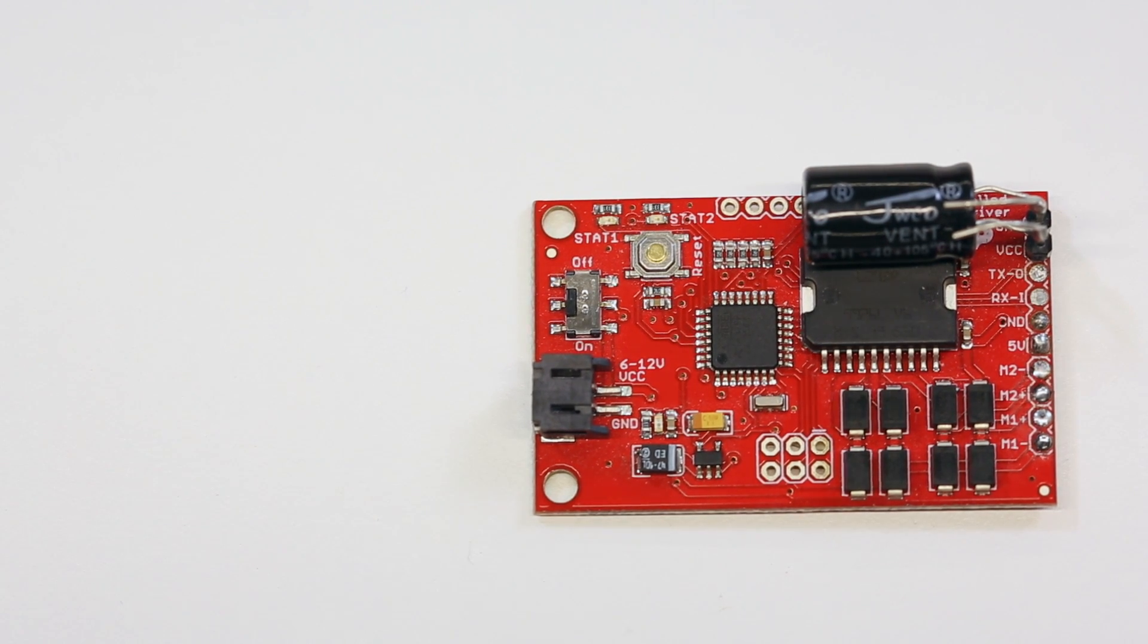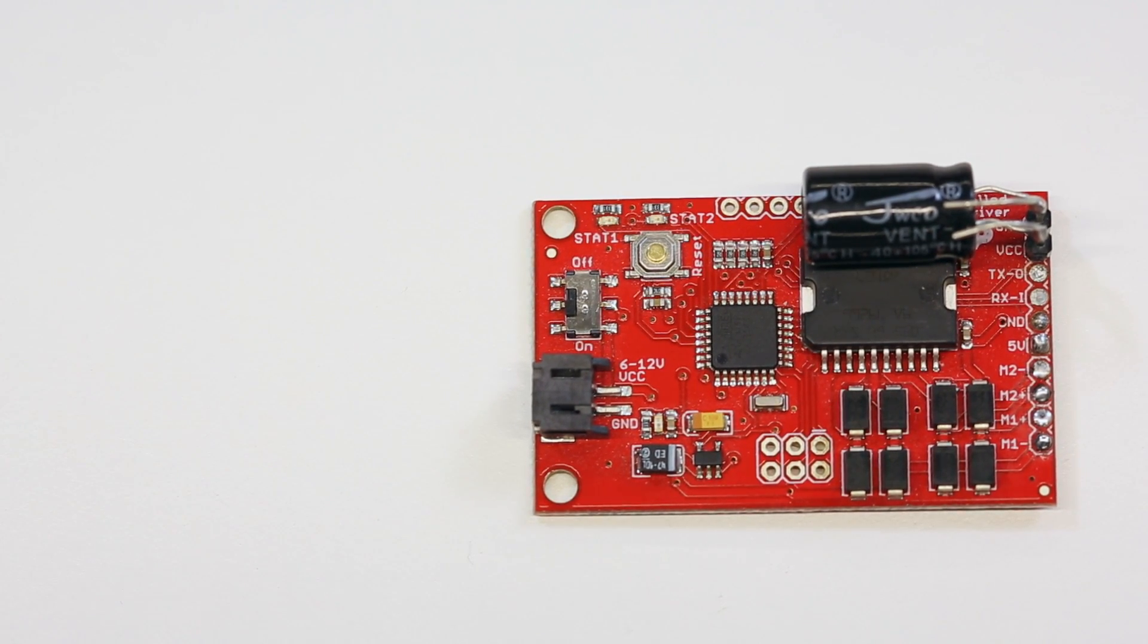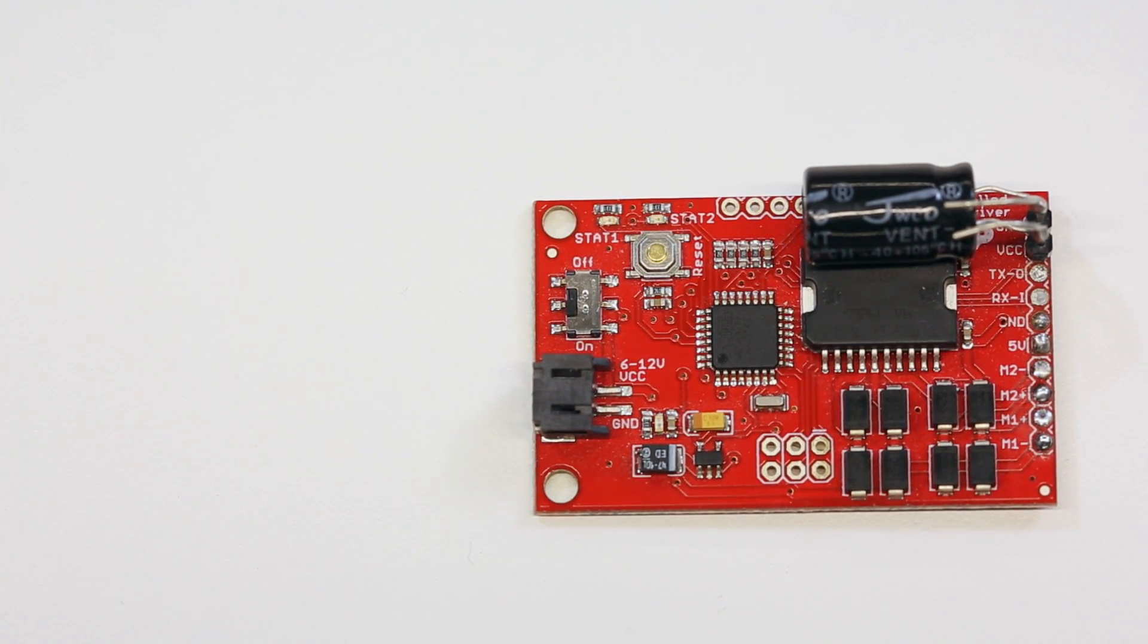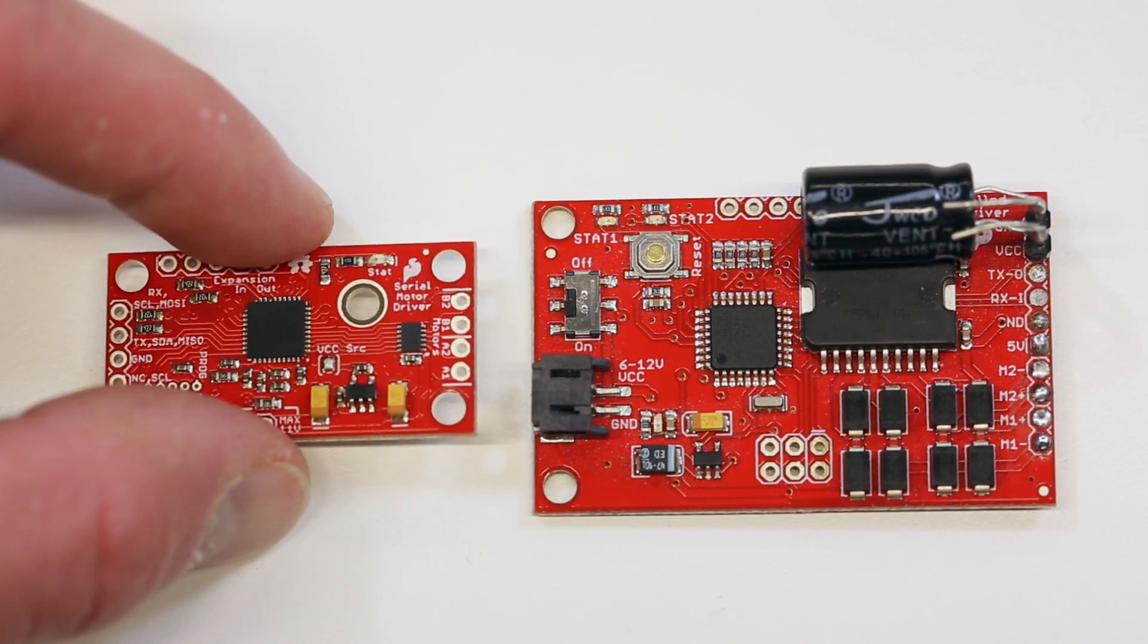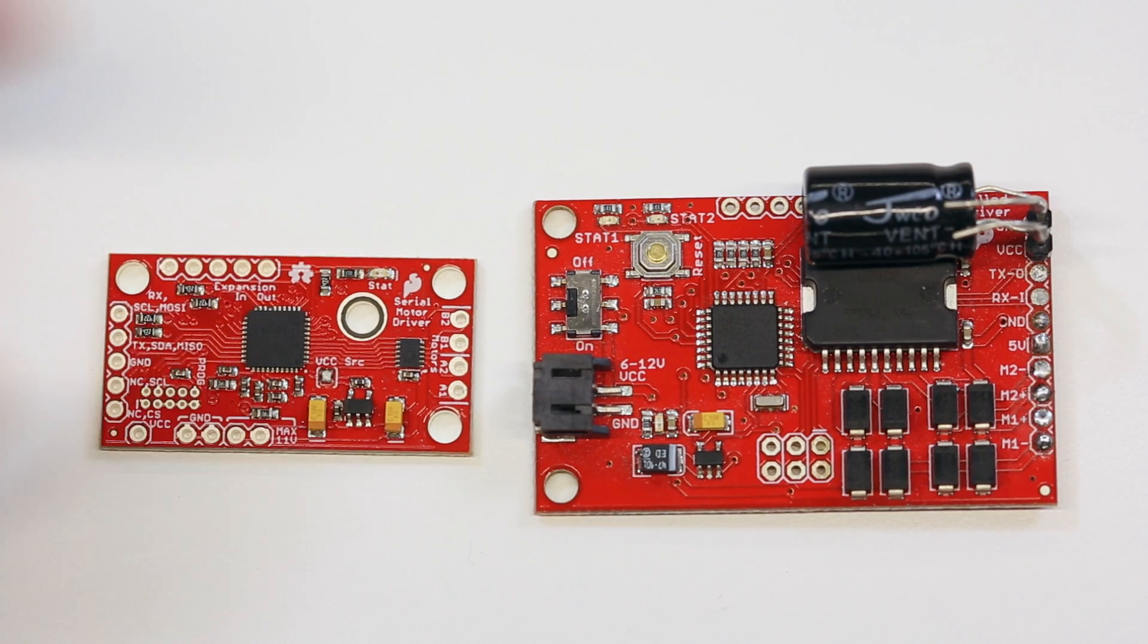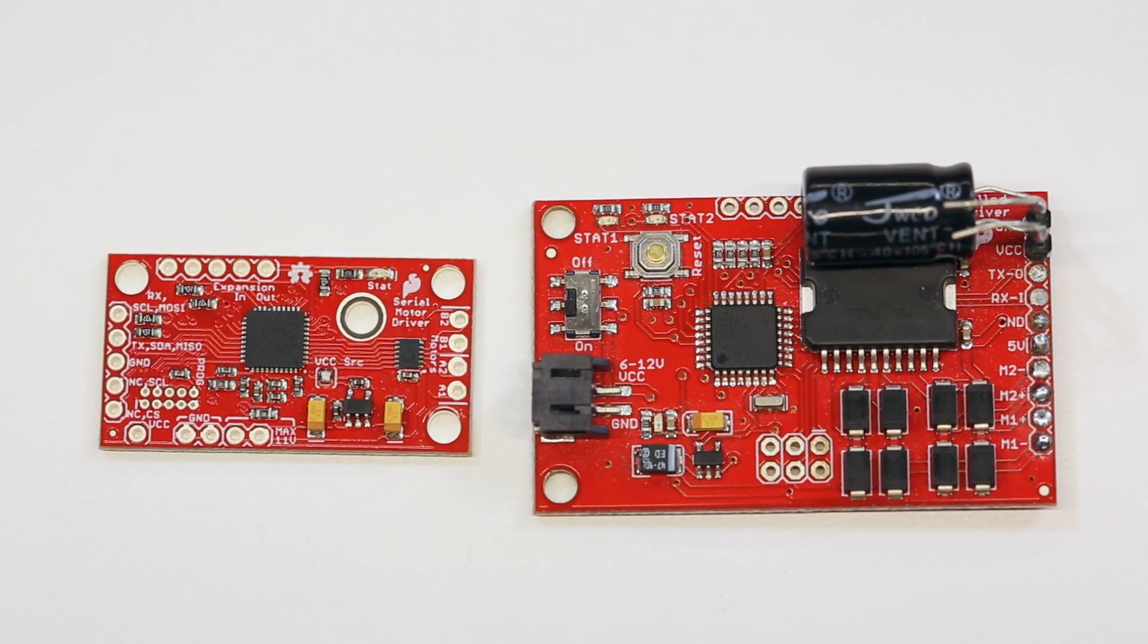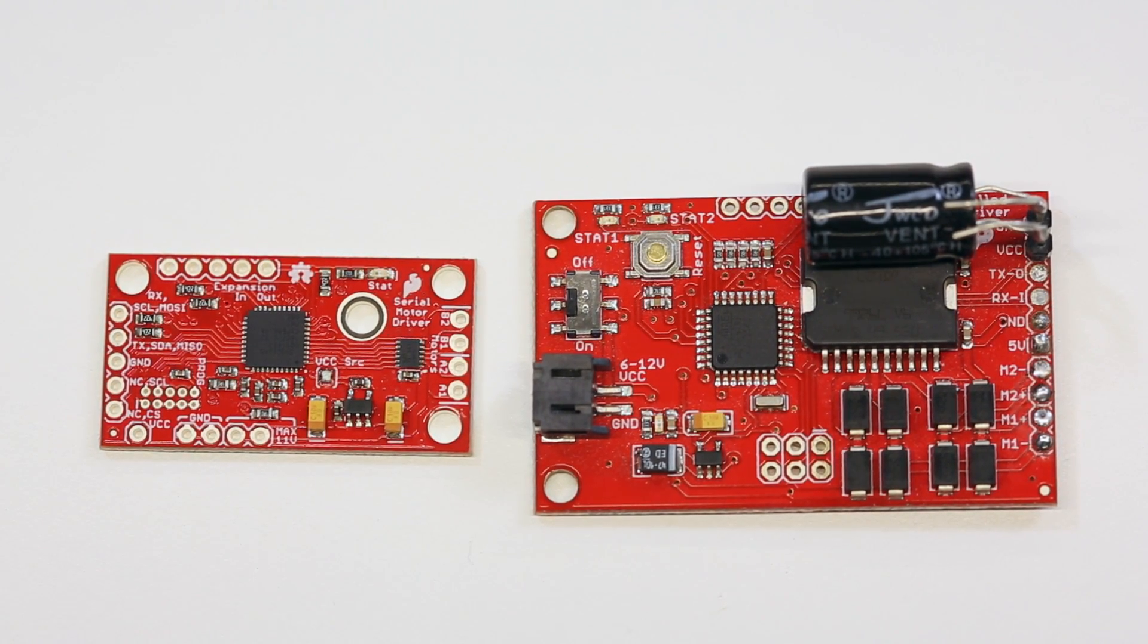Our DC motor driver was in dire need of revision, but it was so old we ended up with a totally new product. It's the new serial-controlled motor driver.